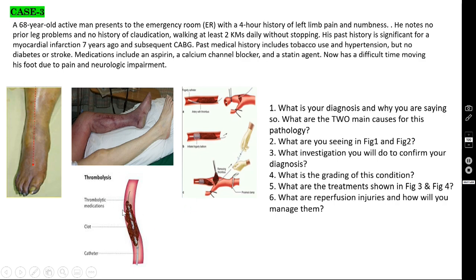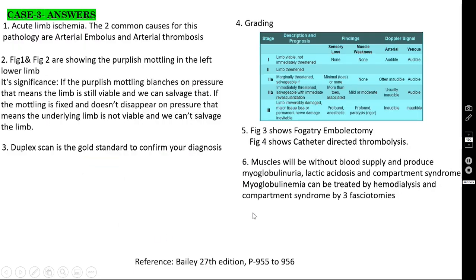Figure 4 is a case of arterial thrombosis. In thrombosis there is no role of the Fogarty catheter — you have to introduce a catheter inside the thrombus and do catheter-directed thrombolysis using thrombolytic agents like streptokinase and alteplase. After that you can also do bypass surgery.